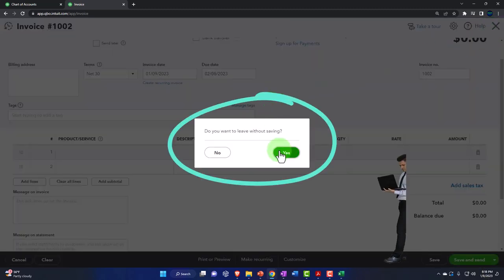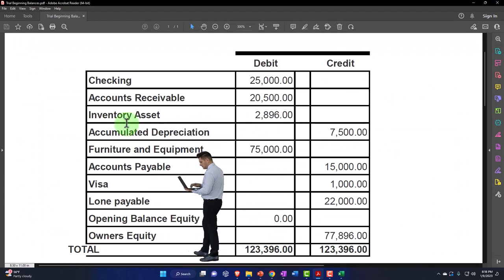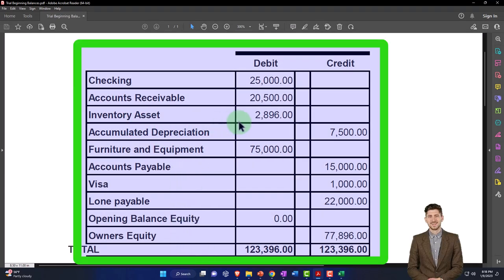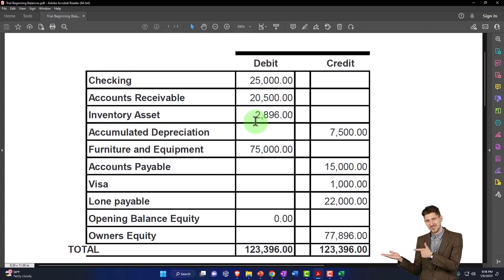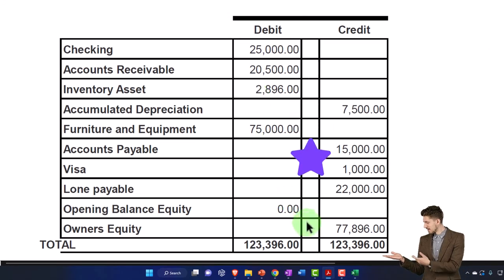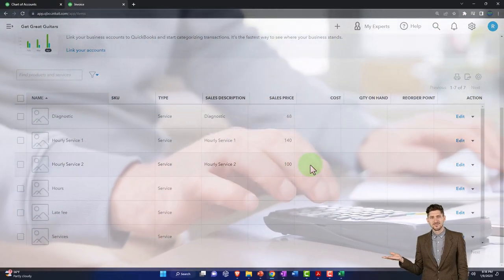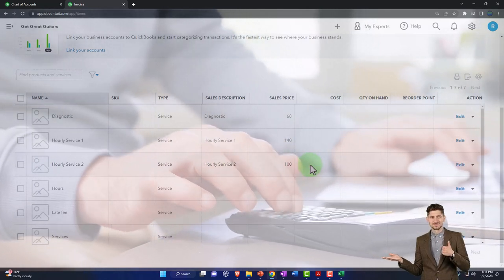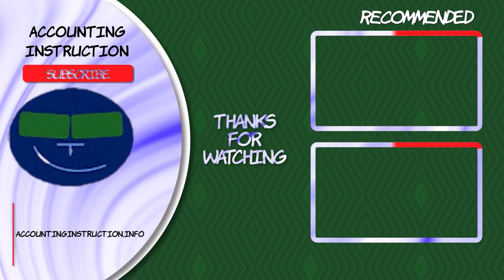There's no impact on the financial statements yet for this service item entry, but we're leading into inventory items next time, which will have a balance sheet impact. We'll have to add the units and quantity on hand, which QuickBooks will use to create the beginning inventory balance, throwing the other side to owner's equity. The added burden with inventory items will include the quantity on hand, cost, sales price, inventory account, and cost of goods sold. We'll get into that next time.